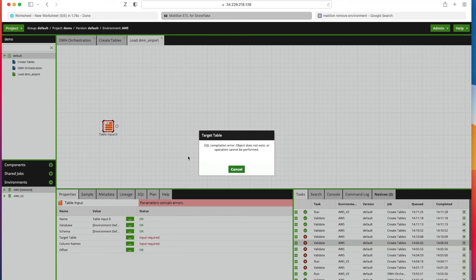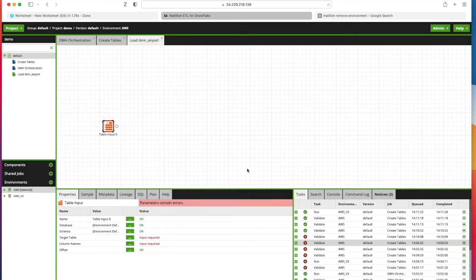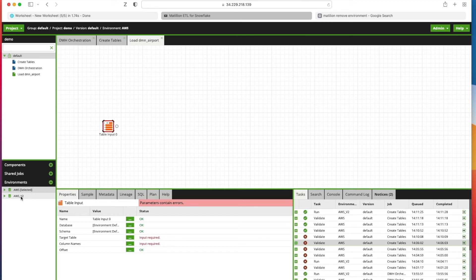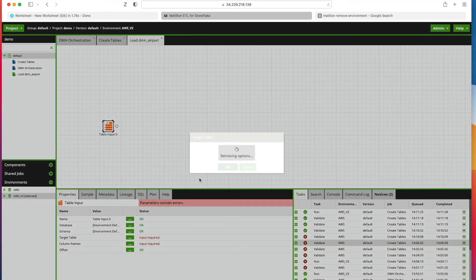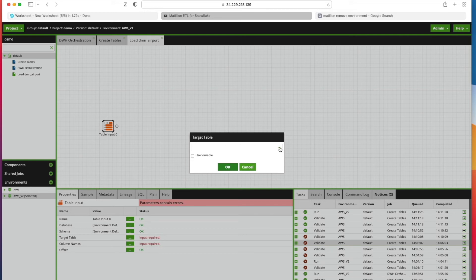I can simply come across to Environments on the left-hand side, right-click on the environment I want to move to, and click Select Environment. This then changes up here. I can then go in here and select my target table, and I'm going to pick Train and Airports and click OK.